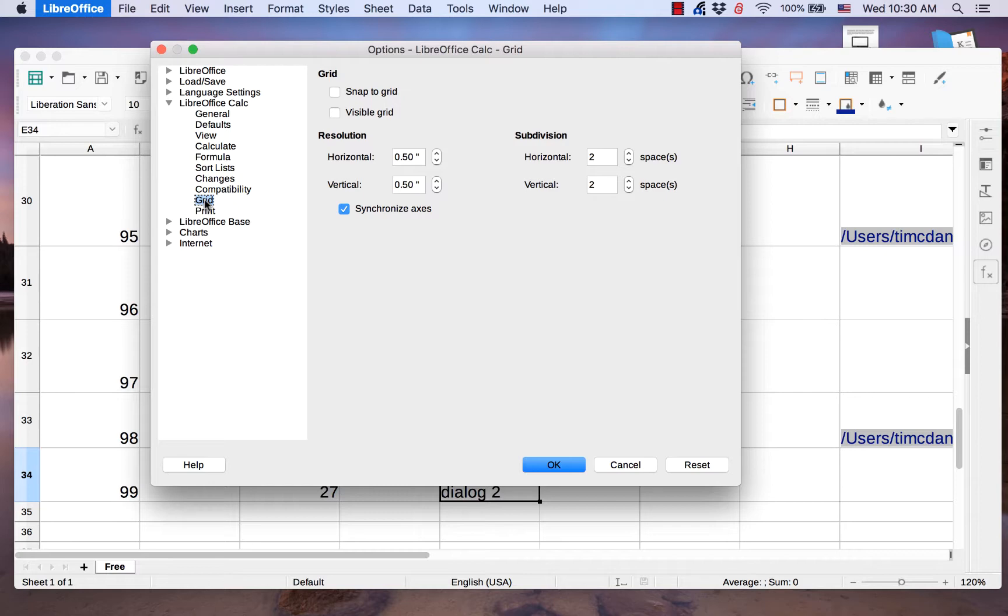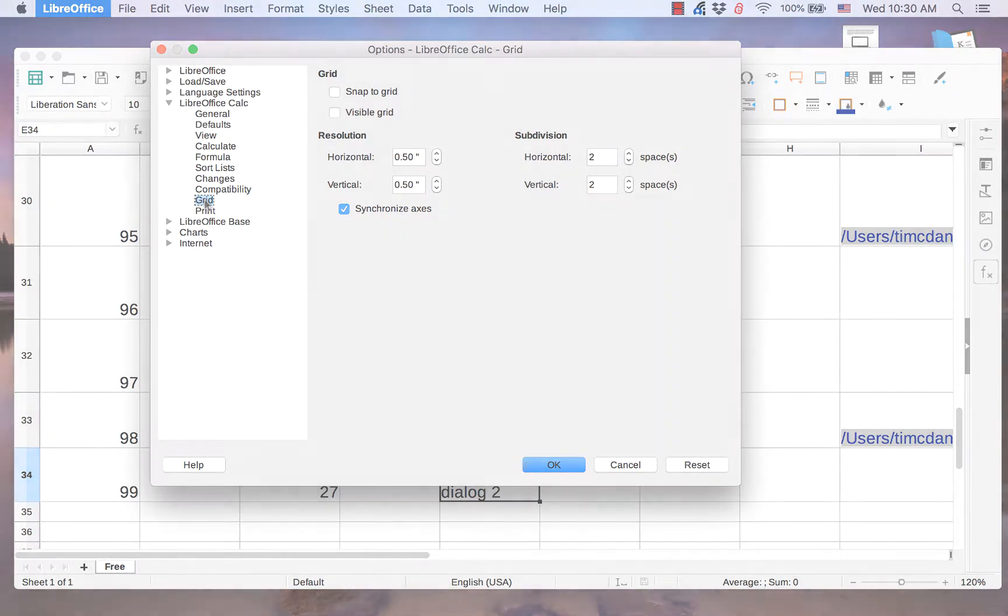This video will give a basic overview of the Calc section. It is the 10th video in the series on the Options dialog. For those who need to know how to access the dialog, watch the first video in the series.